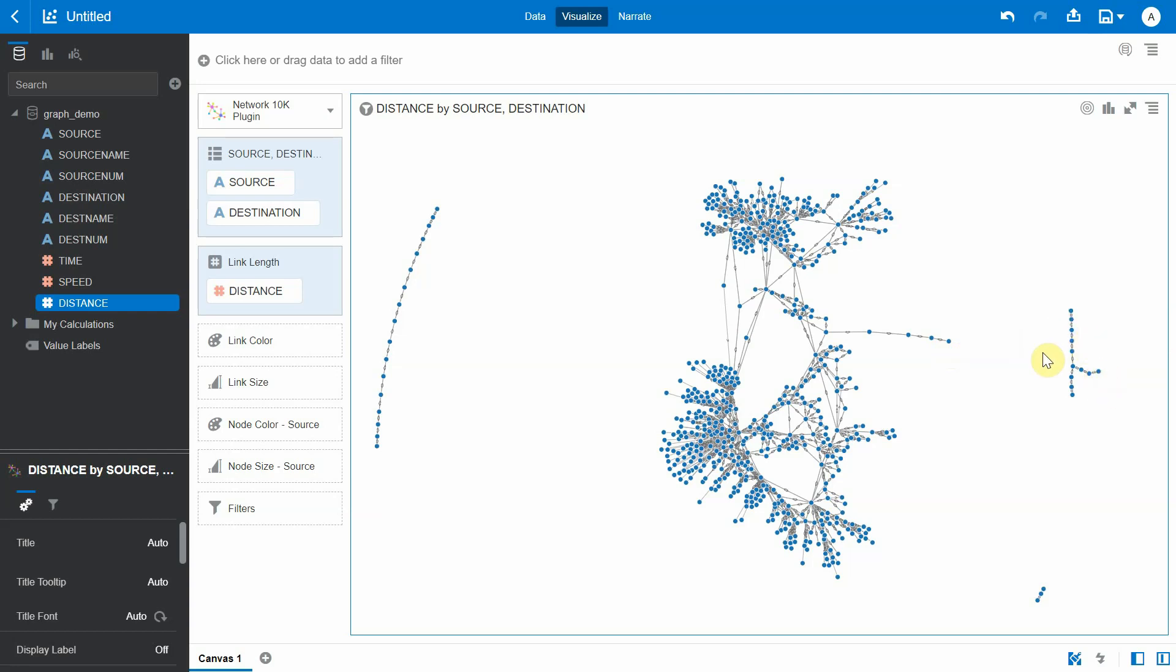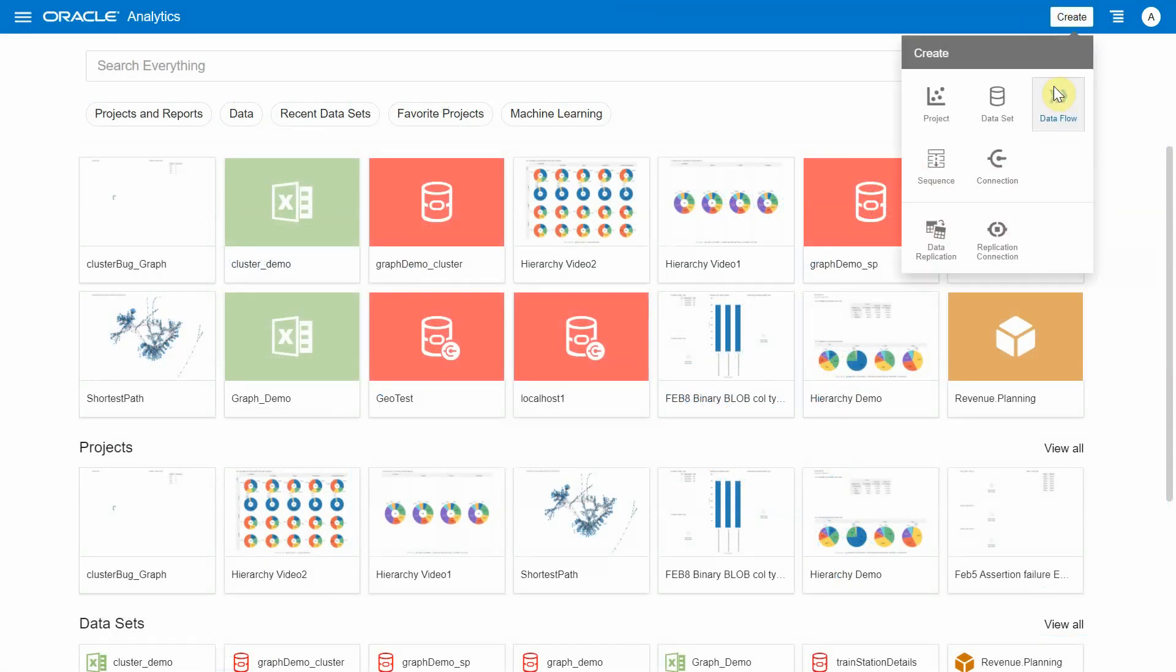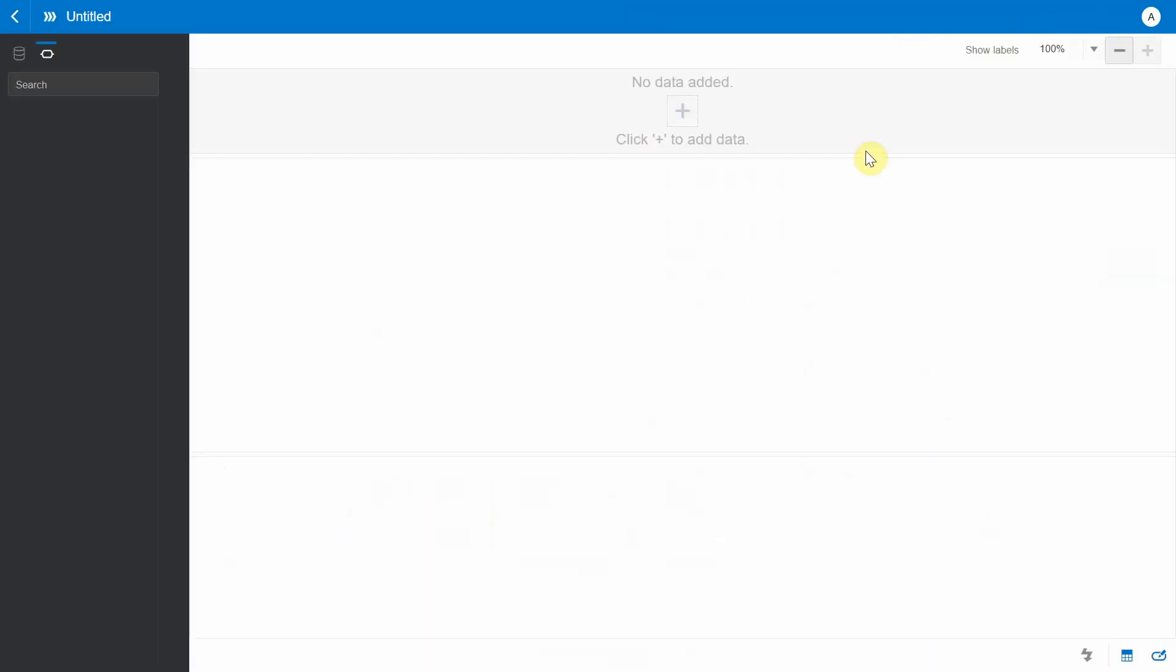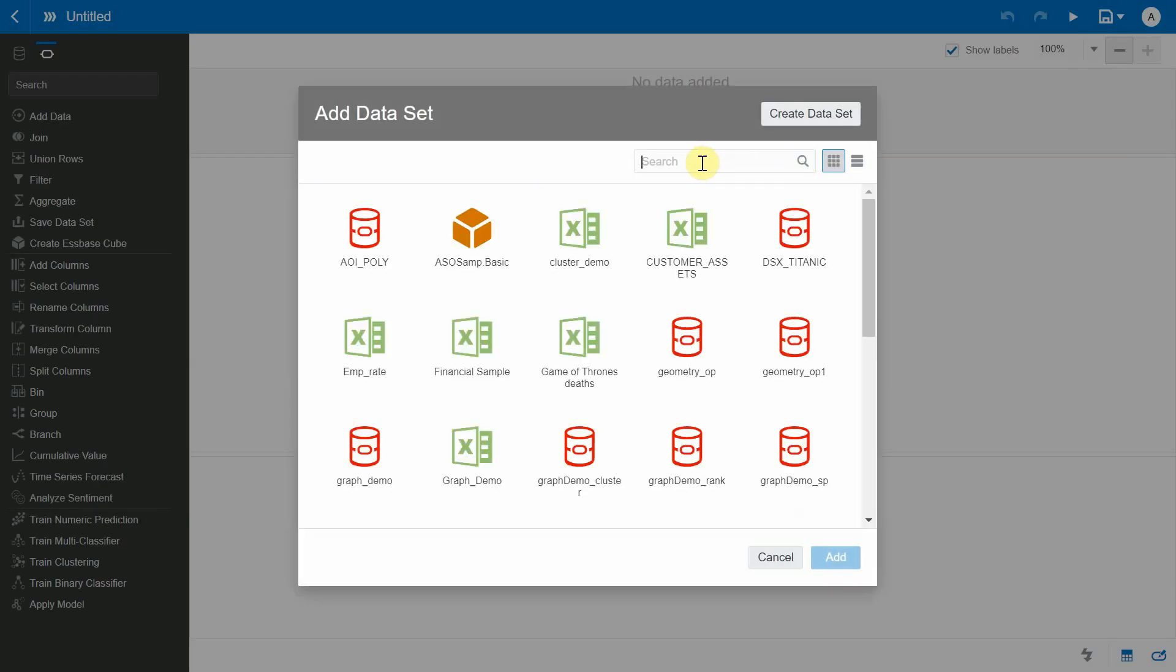Now we'll be using the same dataset on our warehouses, and we'll be running the clustering algorithm on top of this to find out how many different clusters exist in our warehouses. So let's go and create a data flow and bring in the graph to more dataset.